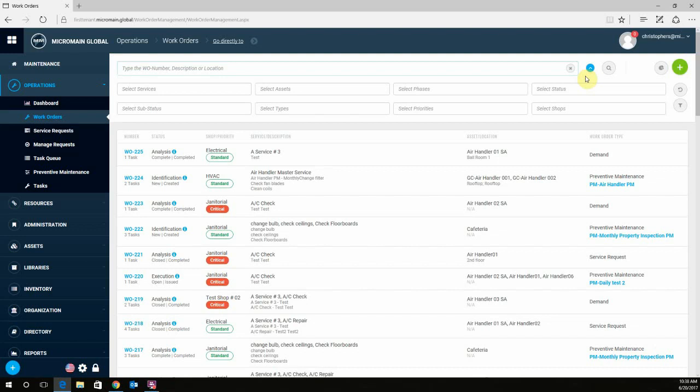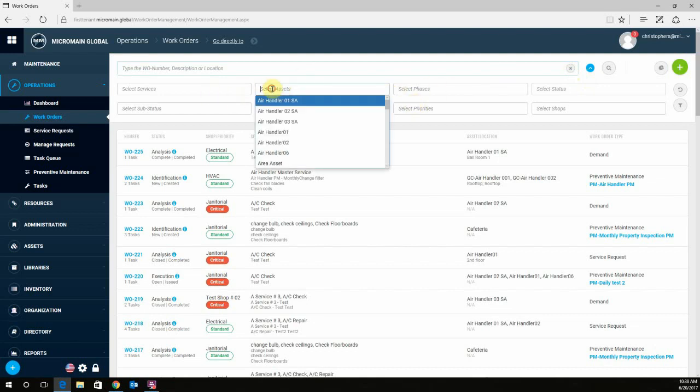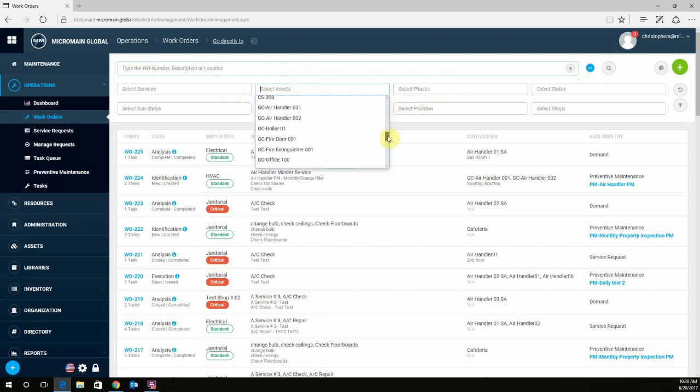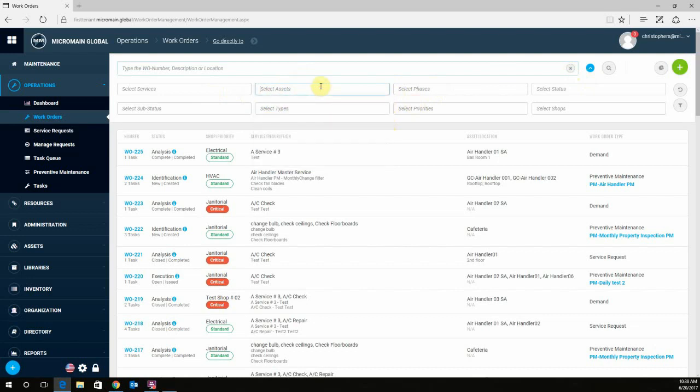As you can see, we have a couple fields: Services, Assets, Phases, Status, etc. Depending on what you want, you can click in the field box and either select what you're looking for in the drop-down menu, or you can type and select it that way.